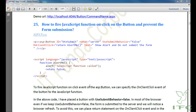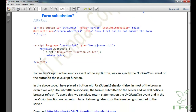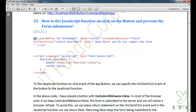In this how-to, we are going to see how to fire a JavaScript function on click of a button and prevent form submission. I am copying and pasting the code to save some time.